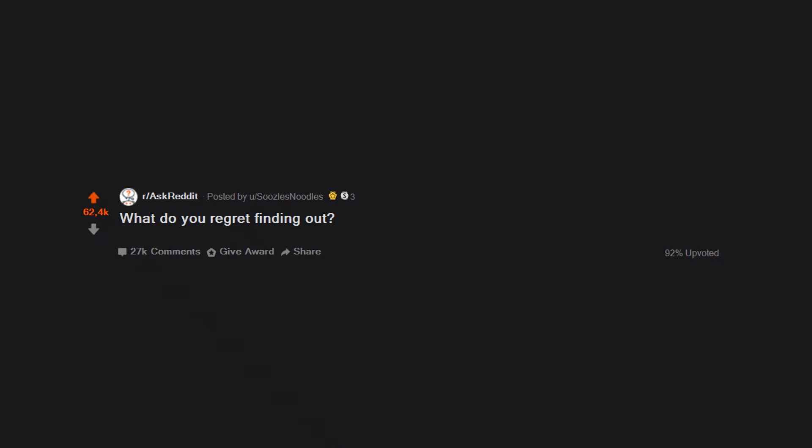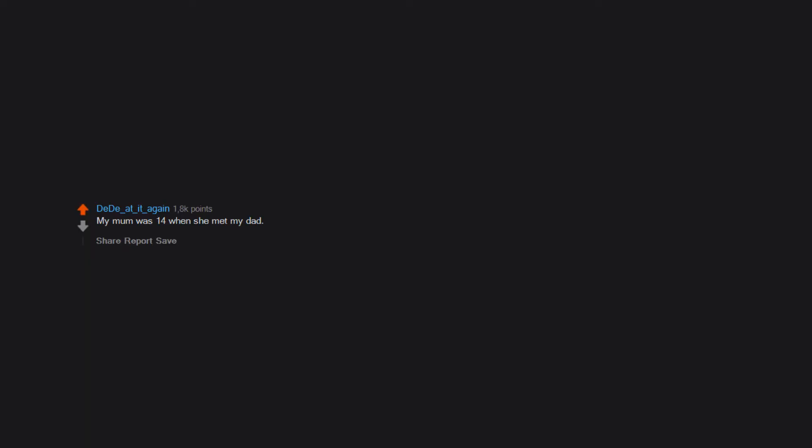What do you regret finding out? My mom was 14 when she met my dad. He was 24.